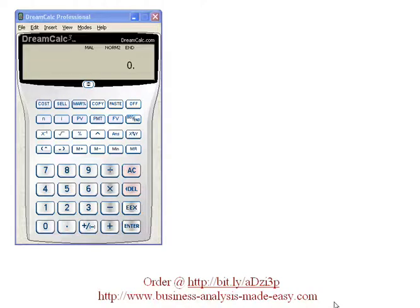Hello, I'd like to demonstrate to you how to use the DreamCraft Professional Calculator to analyze cash flows with a net present value and internal rate of return. In fact, you can do it off of one set of cash flows.